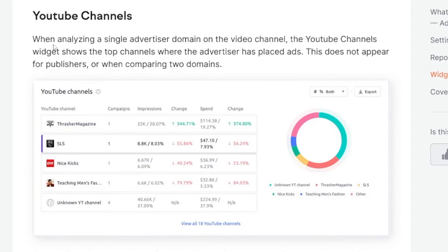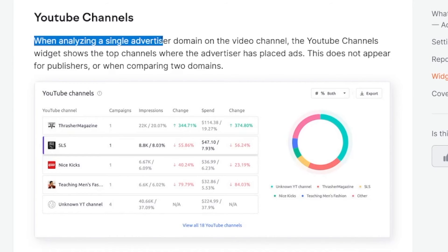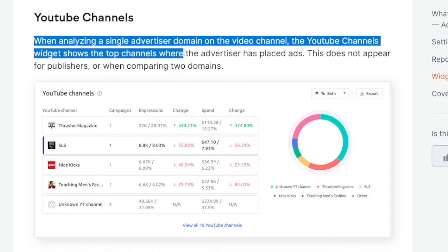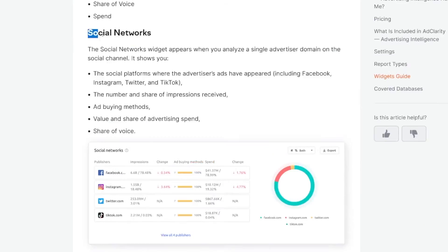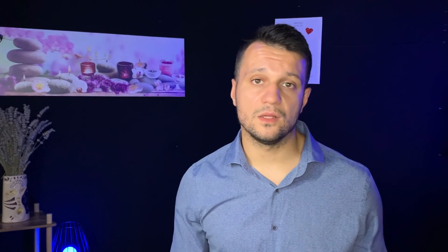One more useful feature is that you've got YouTube channels. As you all know, a lot of advertisers place ads there, and you can easily analyze a single advertiser domain on the video channel to see which YouTube channels the advertiser has chosen in order to place their ads. This can give you a lot of ideas. If you're in the same category as some of these top performers, you can right away get ideas on which channels to focus on yourself. And of course you've got Facebook, Instagram, Twitter, TikTok — basically it's all in one package.